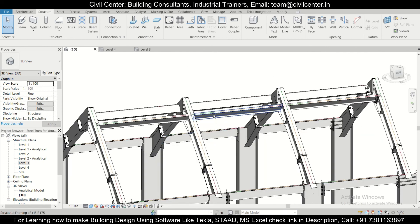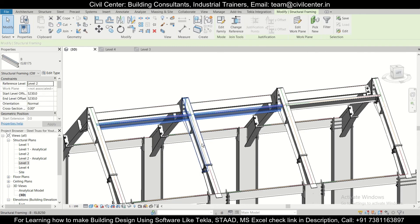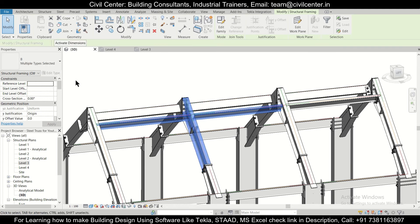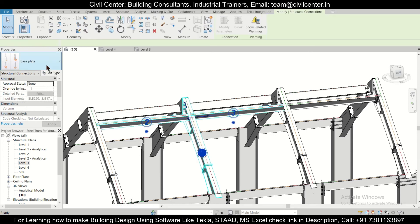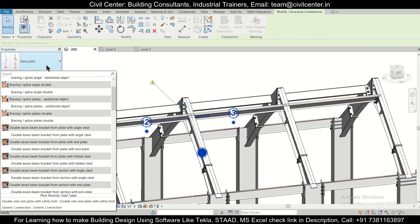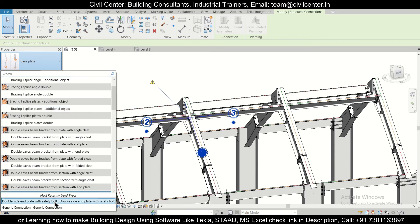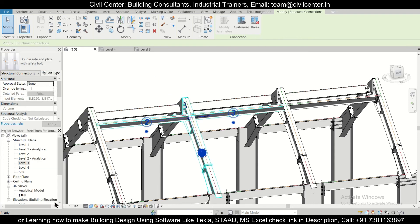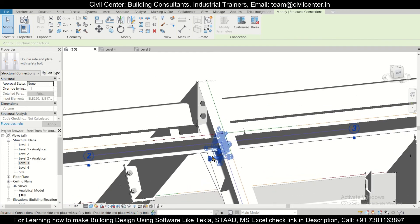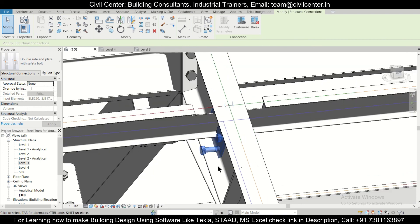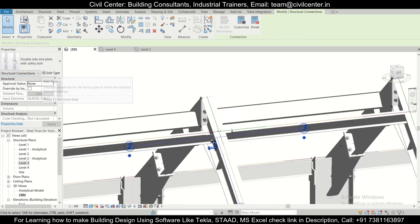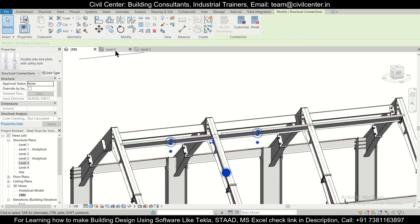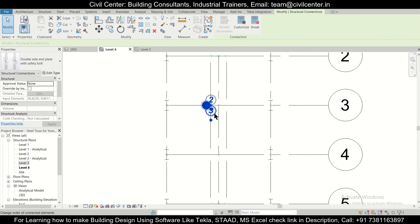For the middle connection, select this, this, and this one. Then go to Structure, Connections, and select the Double Side End Plate with Safety Bolts that we used earlier. As you can see, the plates have been applied. If you want, you can go to Edit Type to change the connection properties. Go to Level 4 and choose the Mirror option.